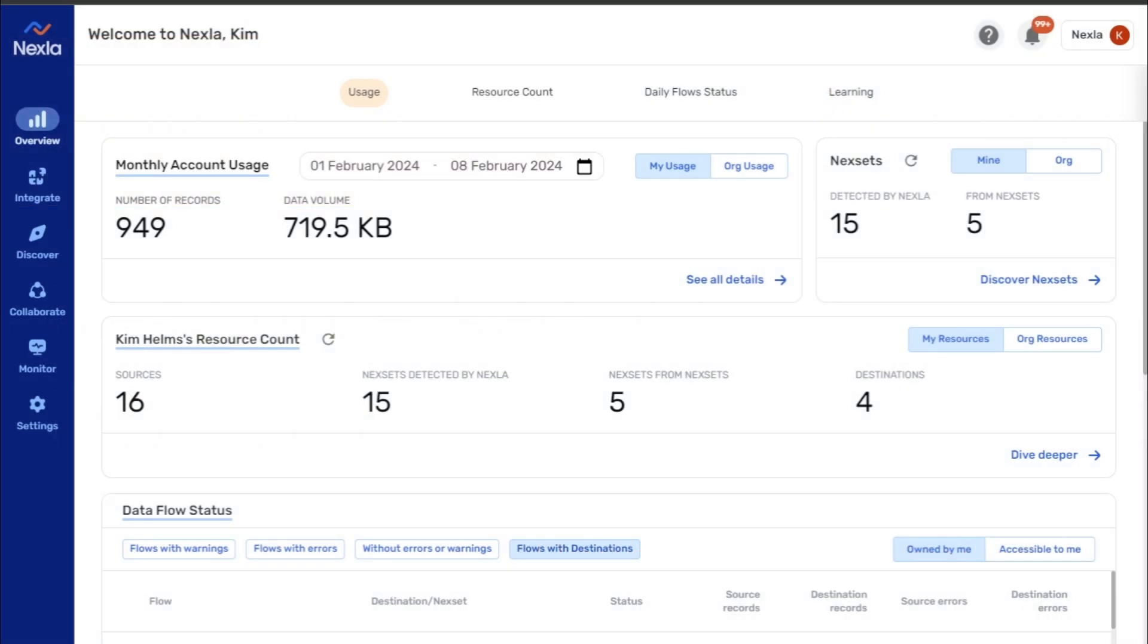With Nexla's powerful and flexible search interface, users can quickly and easily locate any resource, category of resources, or data of interest, no matter how many resources the account contains.